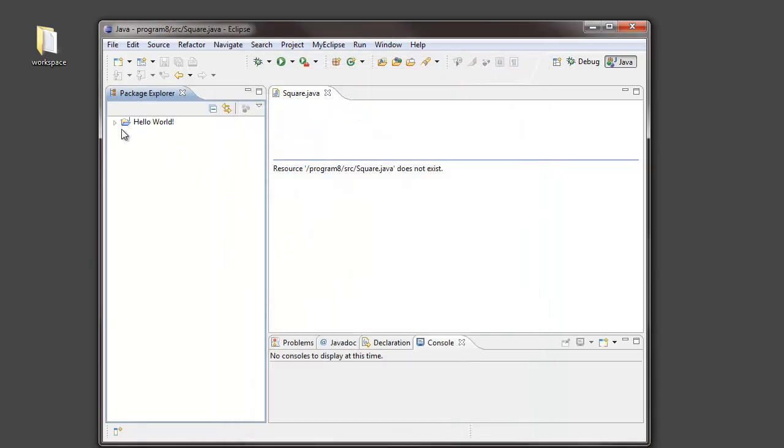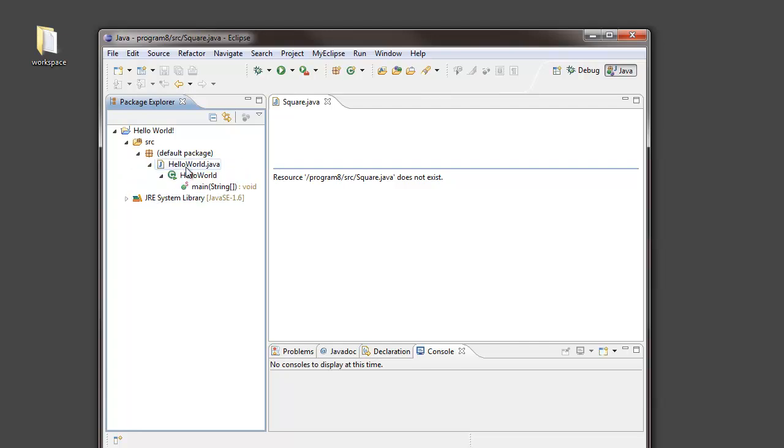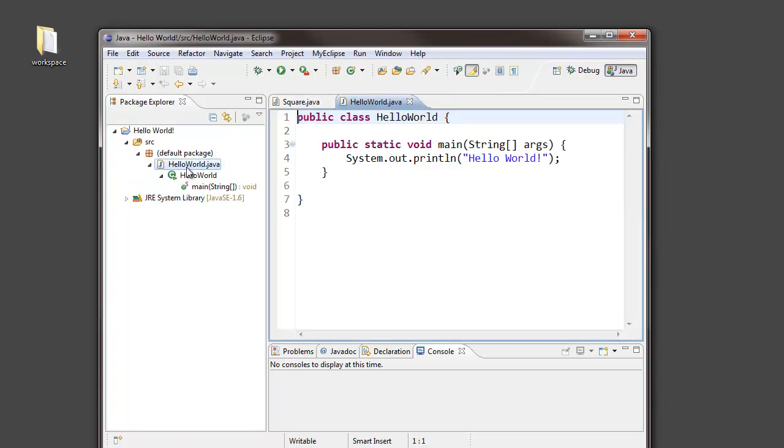And, there it is. Eclipse has extracted from the zip folder a complete copy of my project, including the original source code.